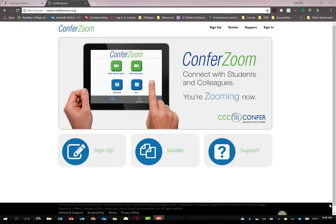Did you know, as an employee of the California Community College System, you have access to the Pro version of ConferZoom? If you have utilized Zoom before, then you are already familiar with the amazing features Zoom has to offer.